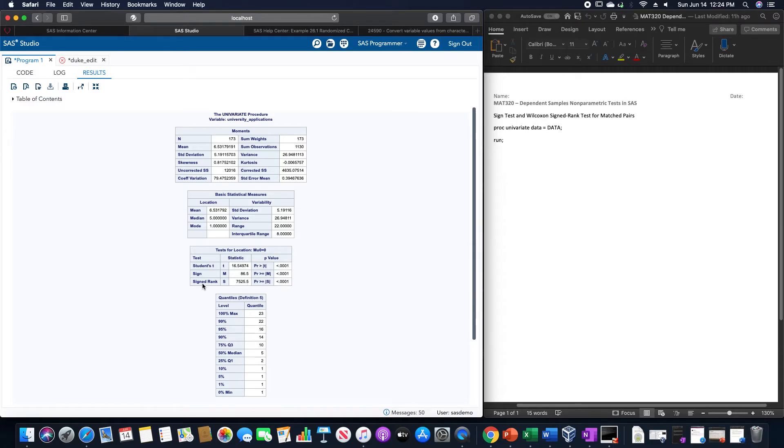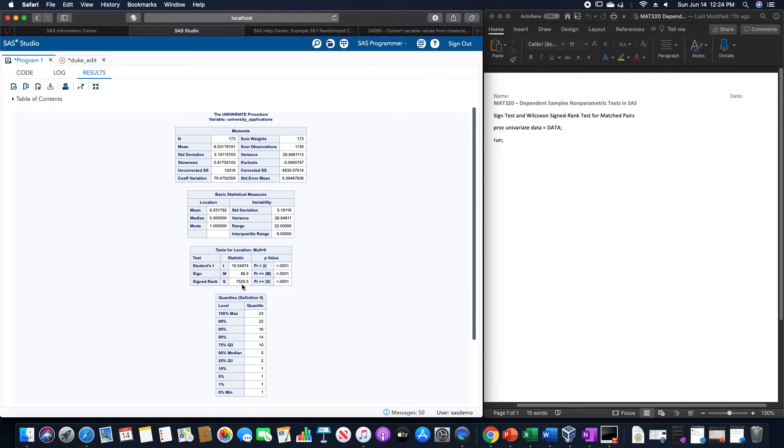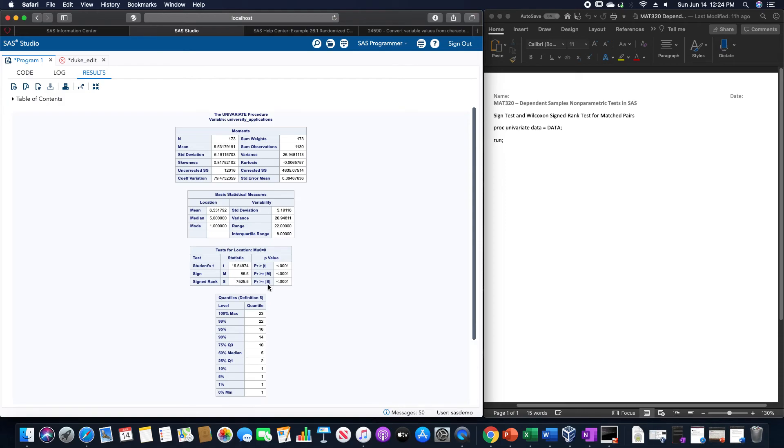Likewise for the sign rank test S, this one gives us a value of 7525.5 and a probability less than 0.00001, which again just shows that those medians are not equal.